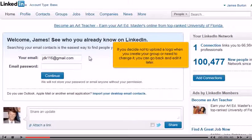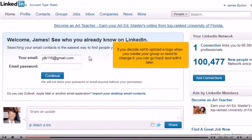Click Save Changes. That's it! Now you know how to change a group's logo on LinkedIn.